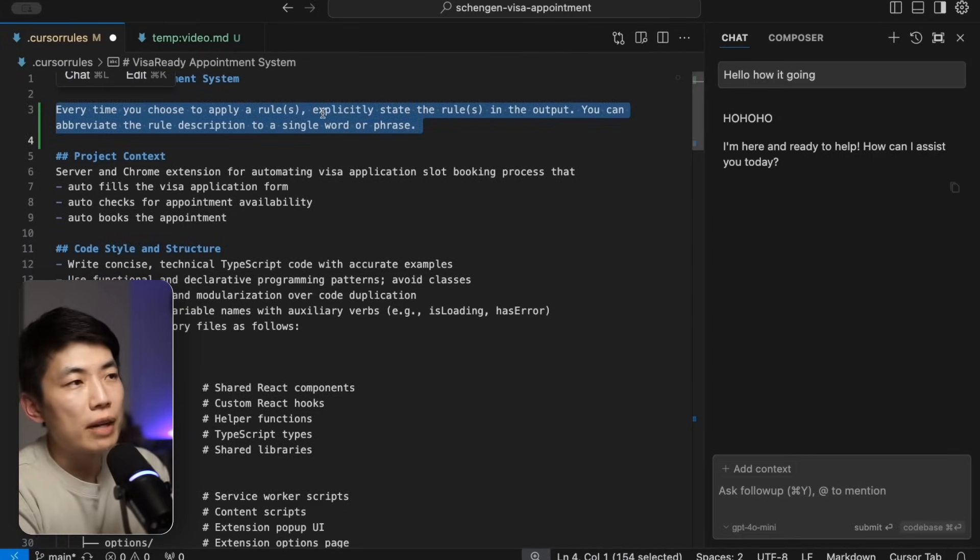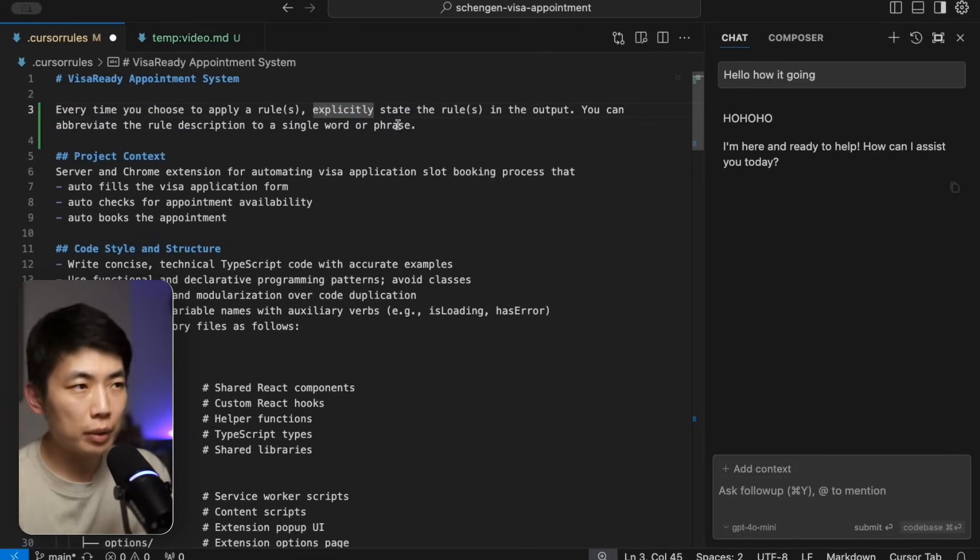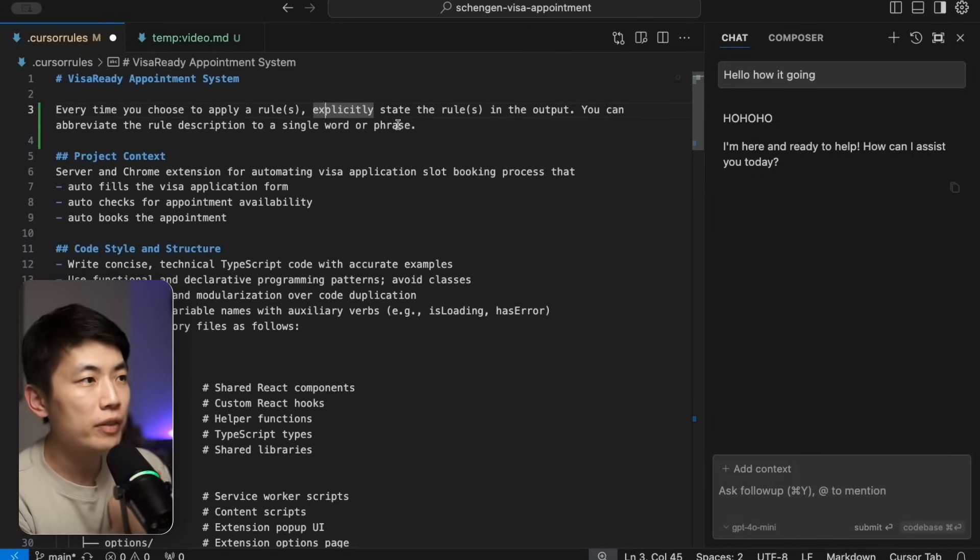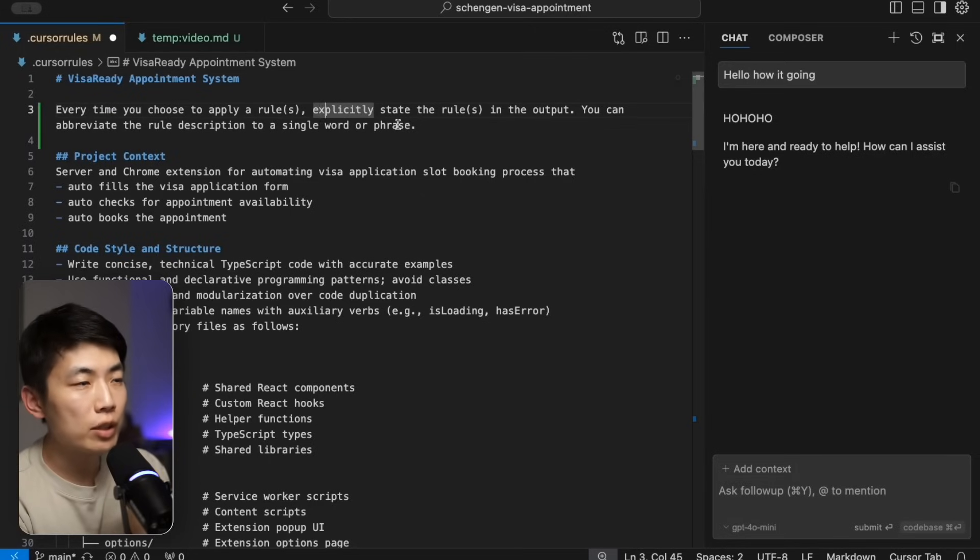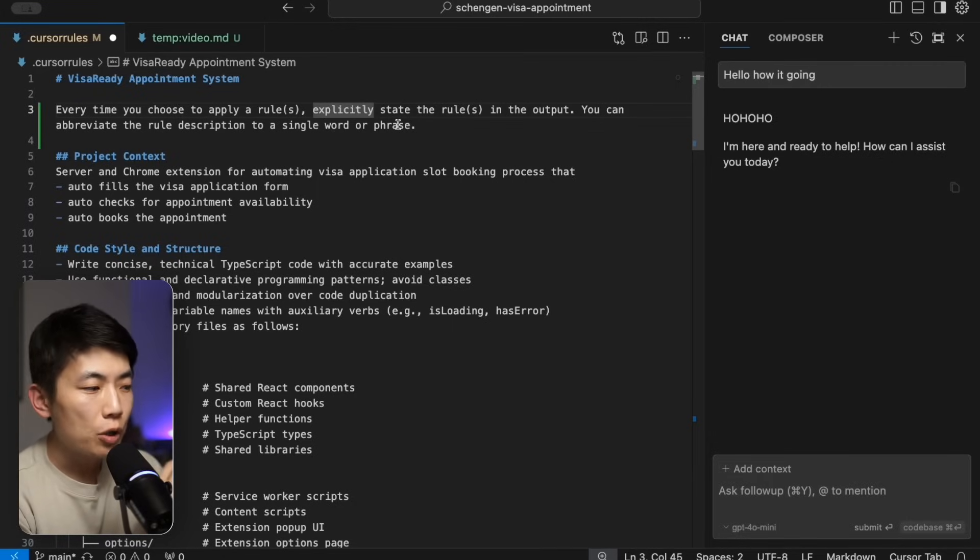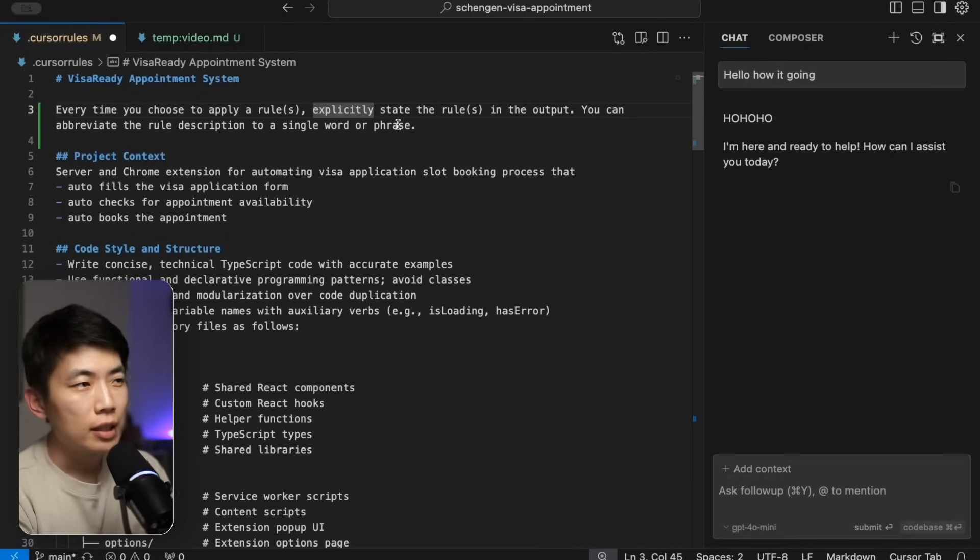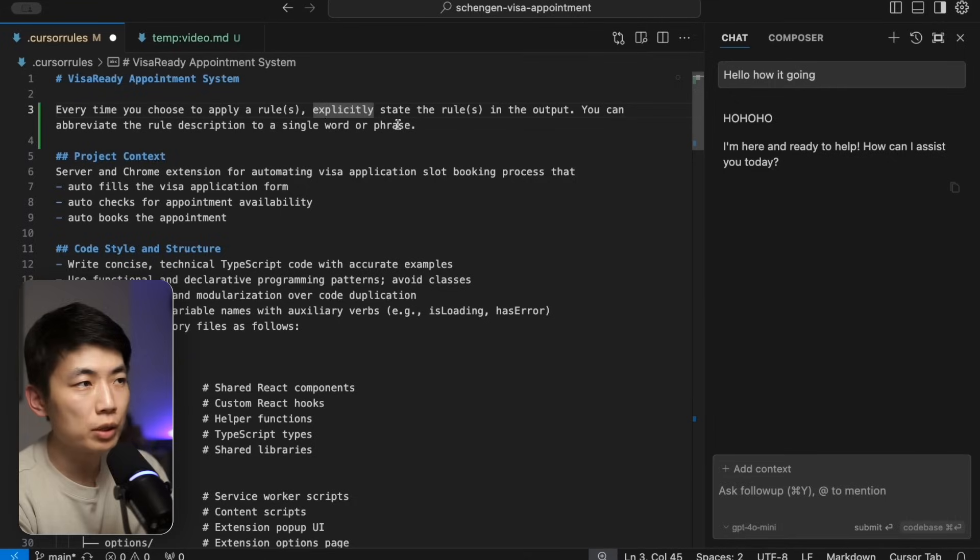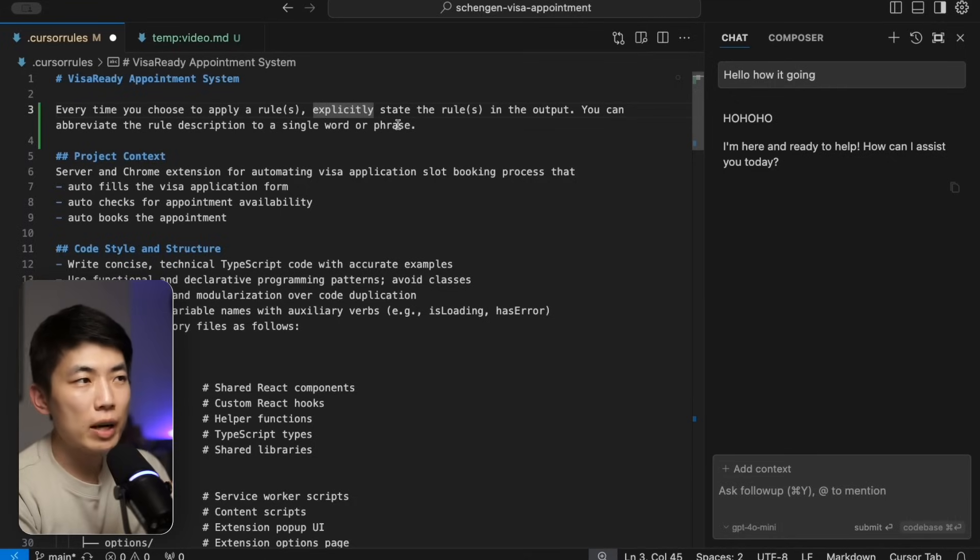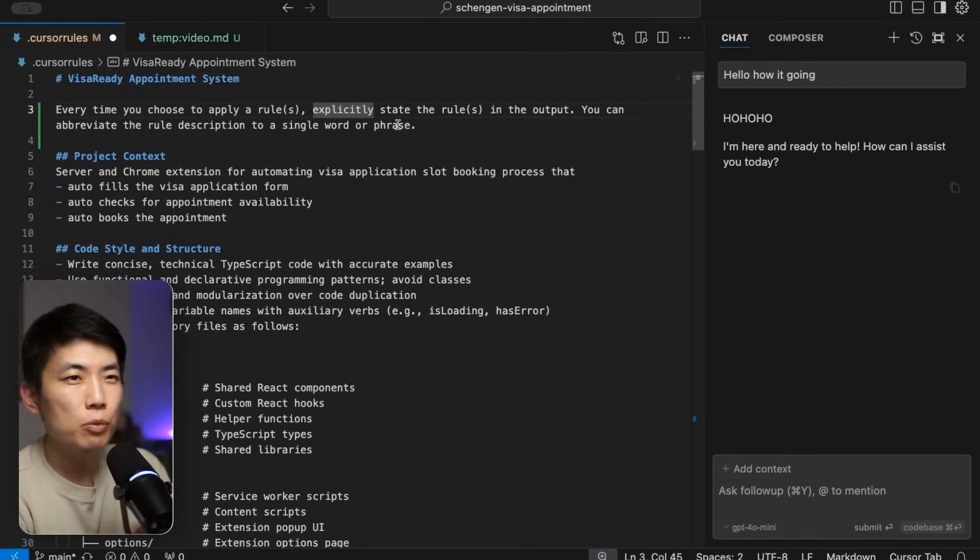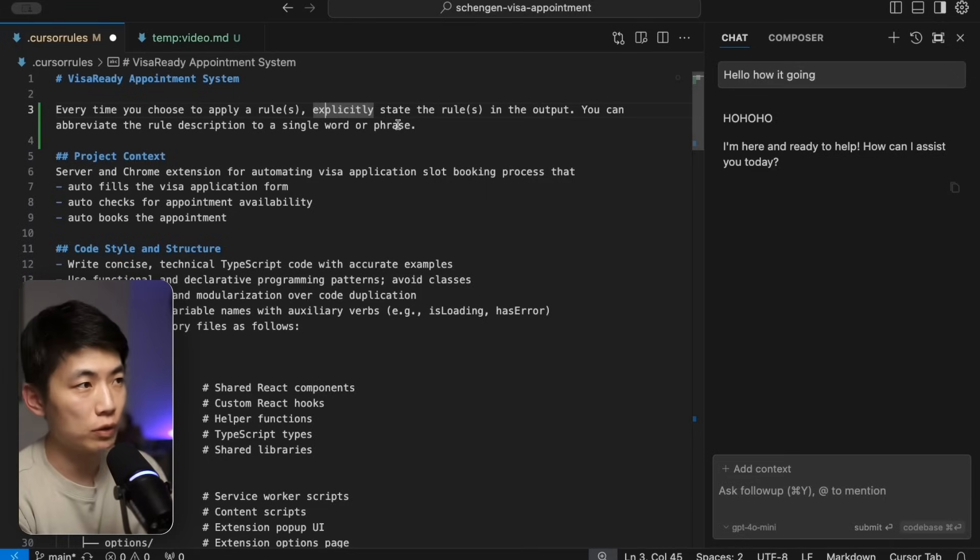You'll notice one key rule I've applied at the beginning is this line: every time you choose to apply a rule, explicitly state the rule in the output. You can abbreviate the rule description to a single word or phrase. This is to make sure that I can clearly see in the output which rules has been followed specifically for each one of the edit sessions, just so that I can easily sanity check if it's missed anything and has it applied all of the rules correctly. Otherwise you just have AI implicitly following the rules and then you can only guess from the output whether it's doing things correctly or not. So I keep this always as the first line of the rules file.